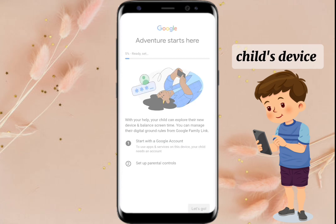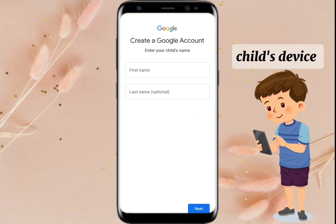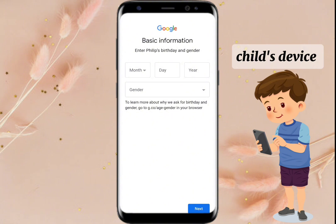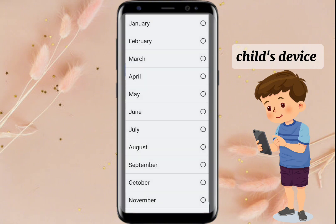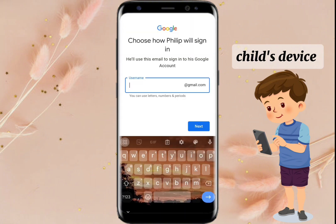Click Let's Go. Fill up your child's first name and last name, birthday and gender. Then type an email address you want.